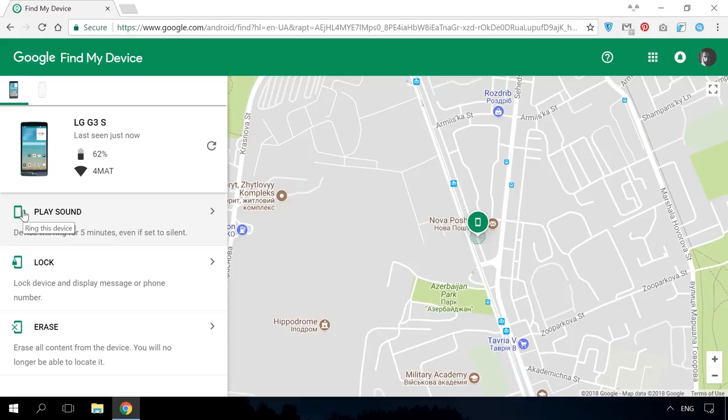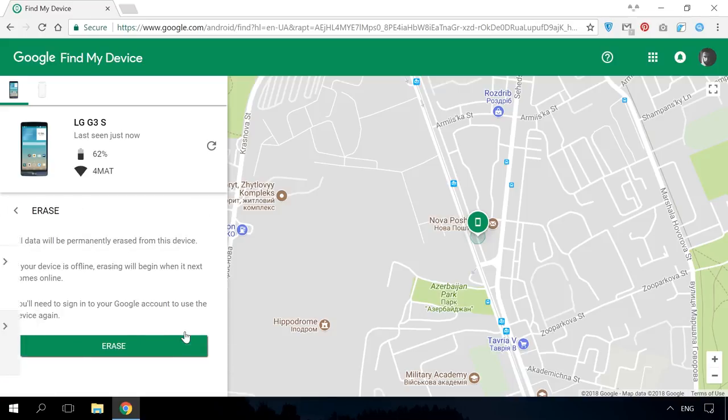If there is little hope of finding your device, you can use the Erase function. As a result, the phone will restart and erase all your data, images, music and other saved files.